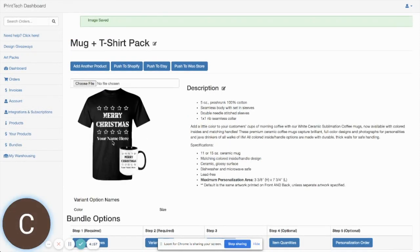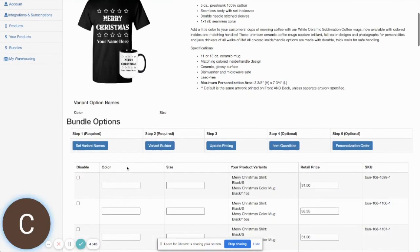You'll notice that both products added to this bundle have personalization. The bundle feature works with our live personalization preview and will step the customer through that entire process — we'll show you that in a few minutes when we push this over to our Shopify store. Scrolling down, you can see this is laid out as steps one through five to complete the setup.